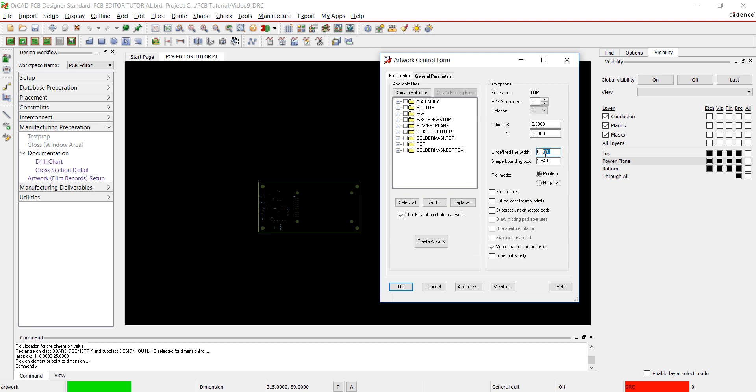I don't have any Paste Mask Bottom films, so my films are completed. I'm going to go back and change the line width for the Fab and Assembly drawing.